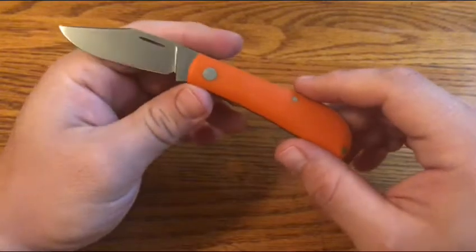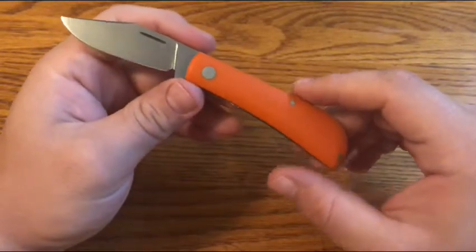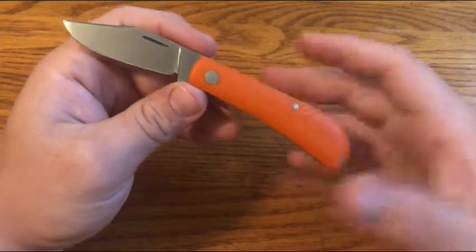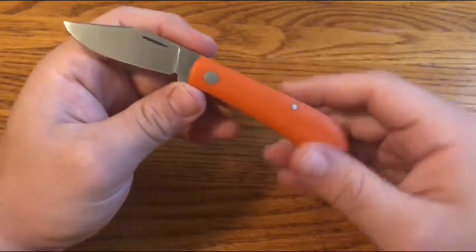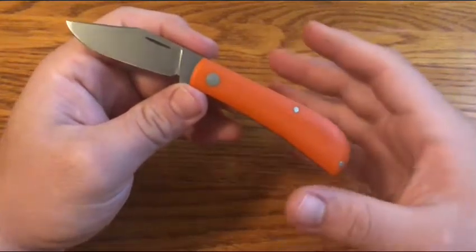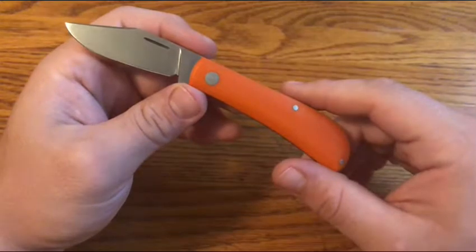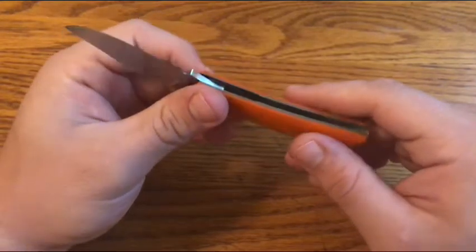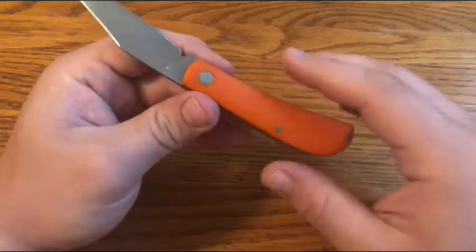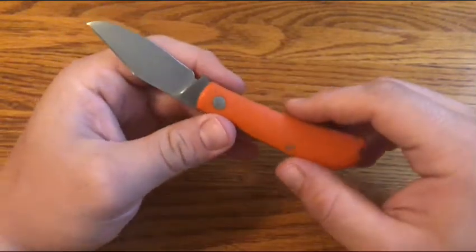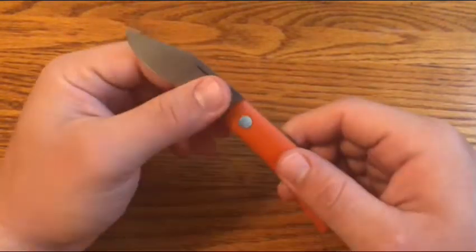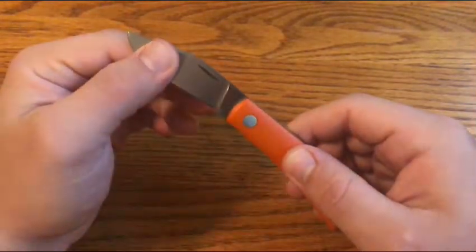He didn't actually say that it's based on Tony Bose's Lanny's Clip Point, but I think it looks a lot like one. It is a little smaller than most Lanny's Clip Points, being that it's about 3 3/8 inches closed with just under a 2 1/2 inch blade.